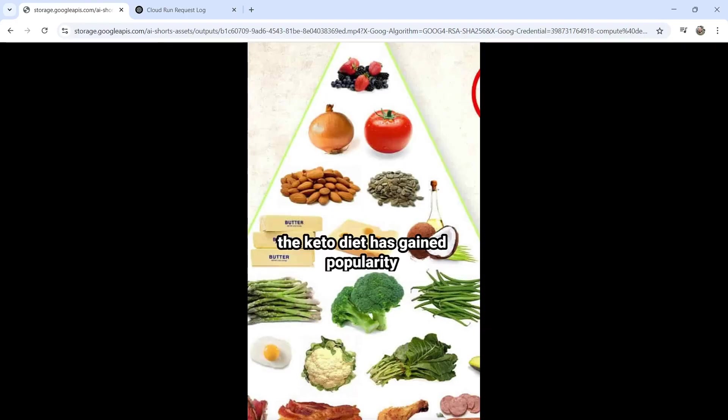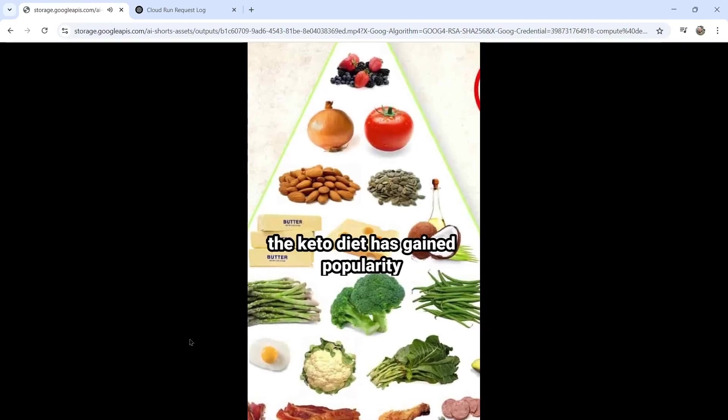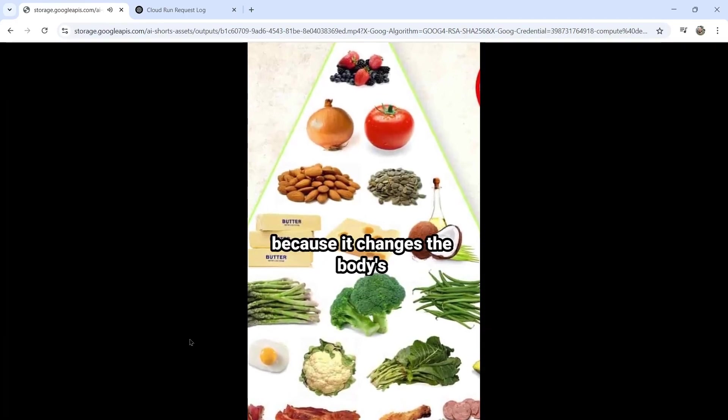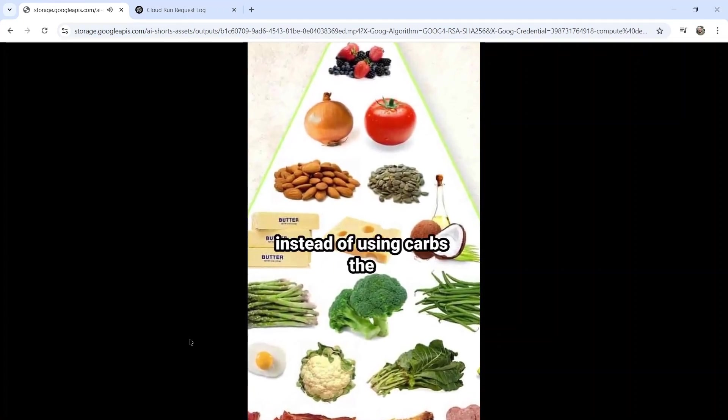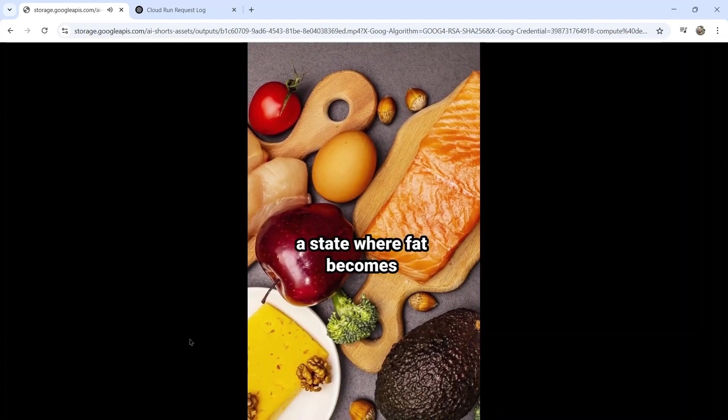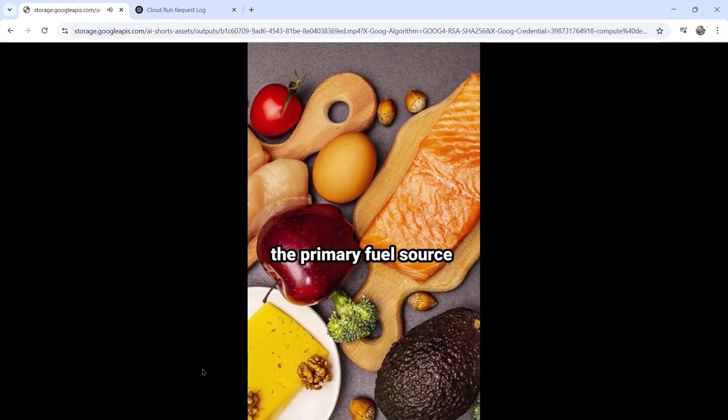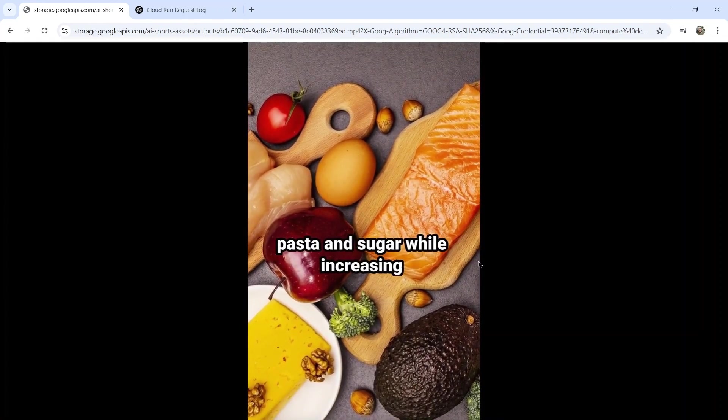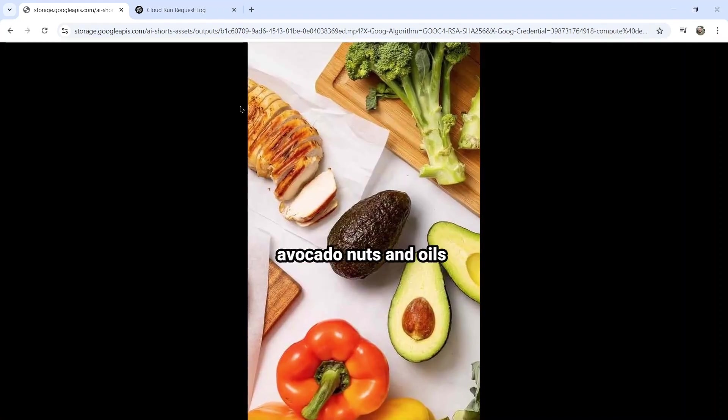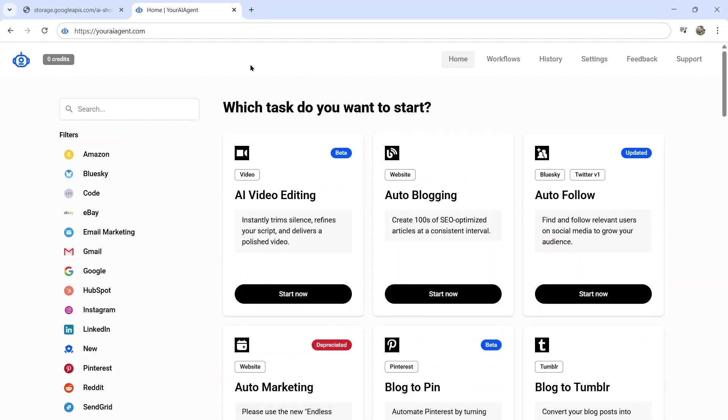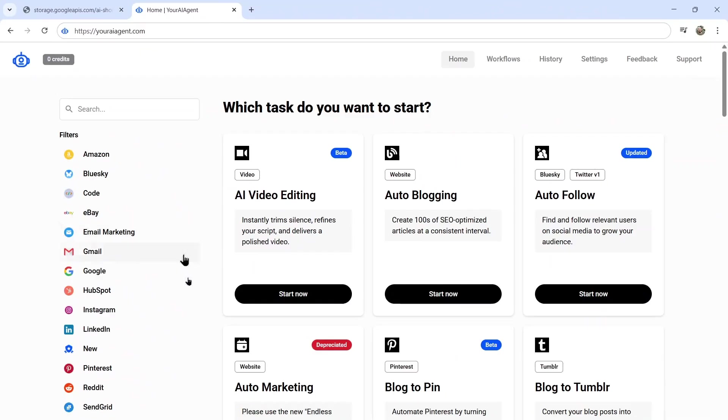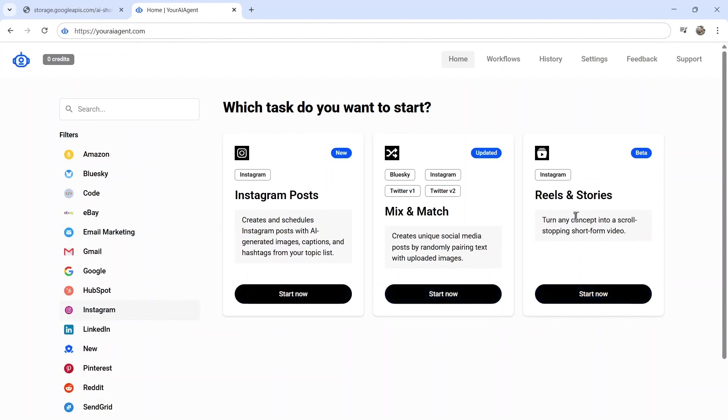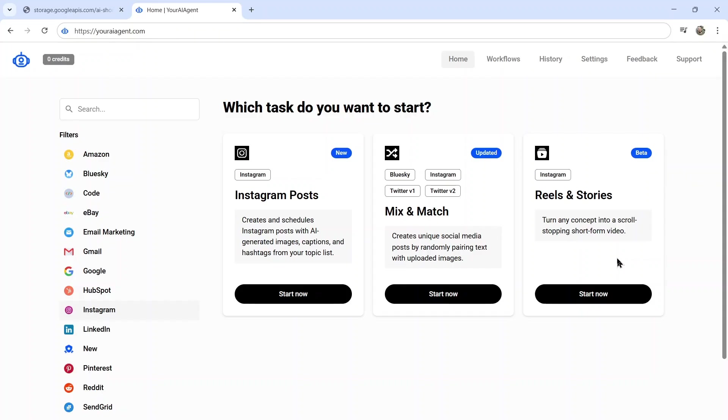Let me show you the video. This is what it created: 'The keto diet has gained popularity because it changes the body's usual way of burning energy. Instead of using carbs, the diet encourages ketosis, a state where fat becomes the primary fuel source.' Now we still have some work to do on this, it's just a beta, but I think this is a great start. If you want to try it out for yourself and create these AI-generated videos for your social media accounts, I'll leave a link to youraiagent.com in the description below. The agent you're looking for is called Reels and Stories, and you can use it to turn any concept or script topic into a scroll-stopping short-form video.